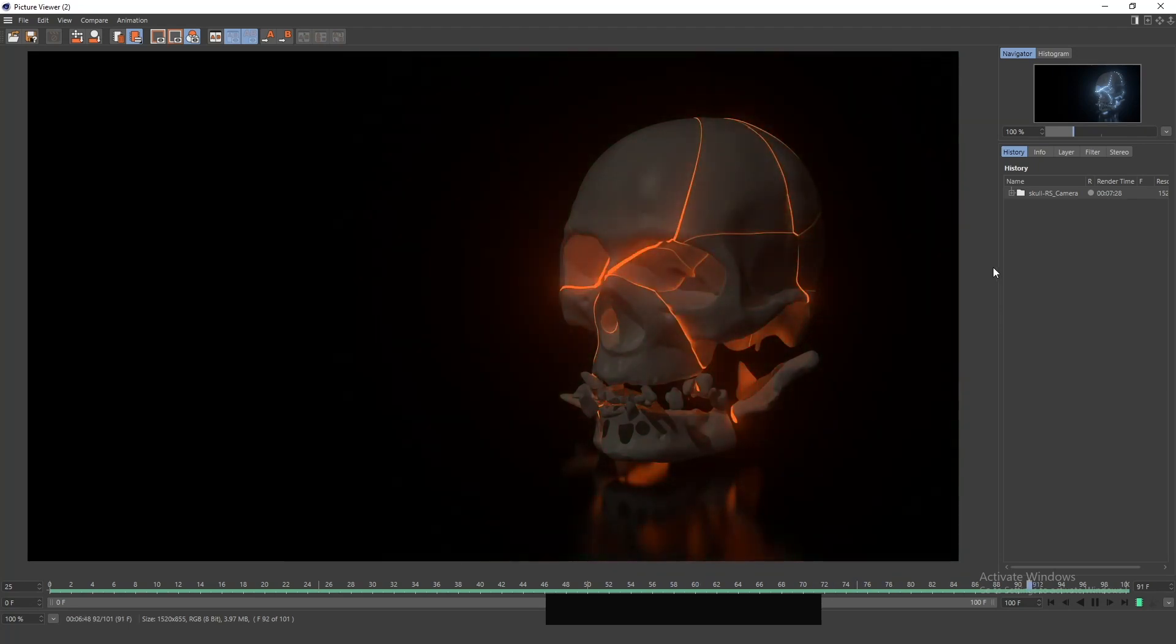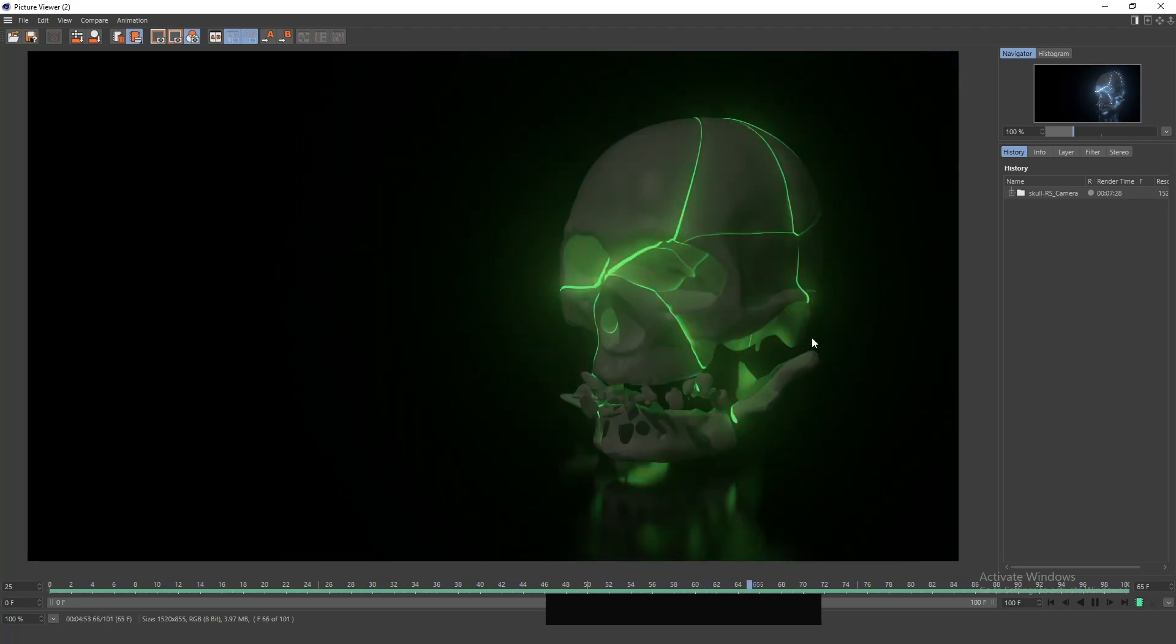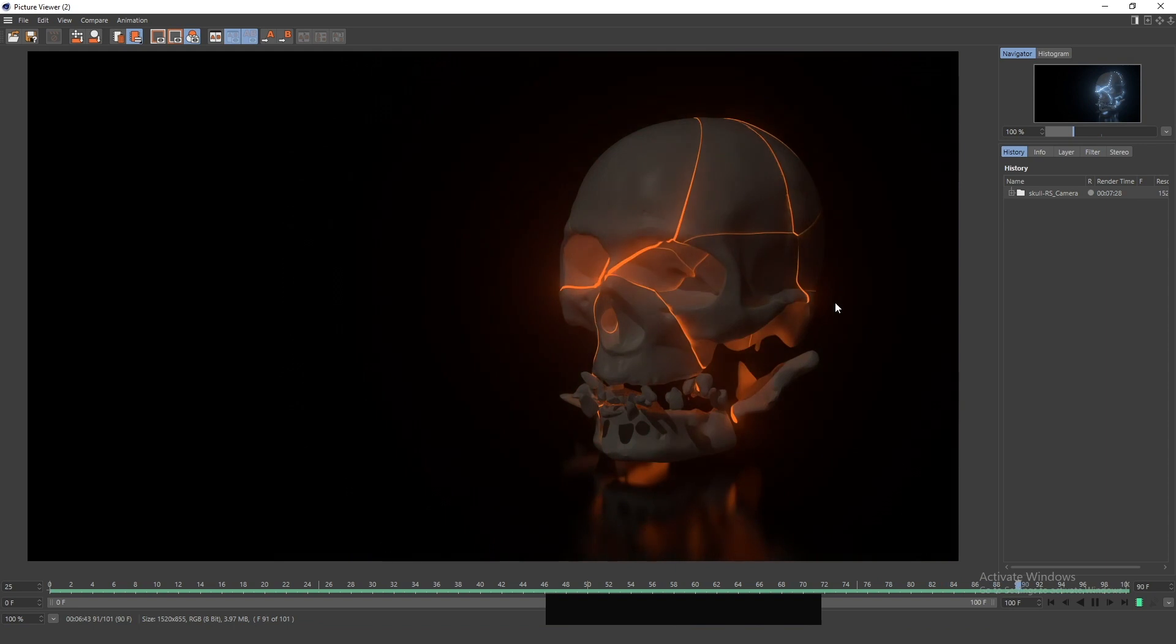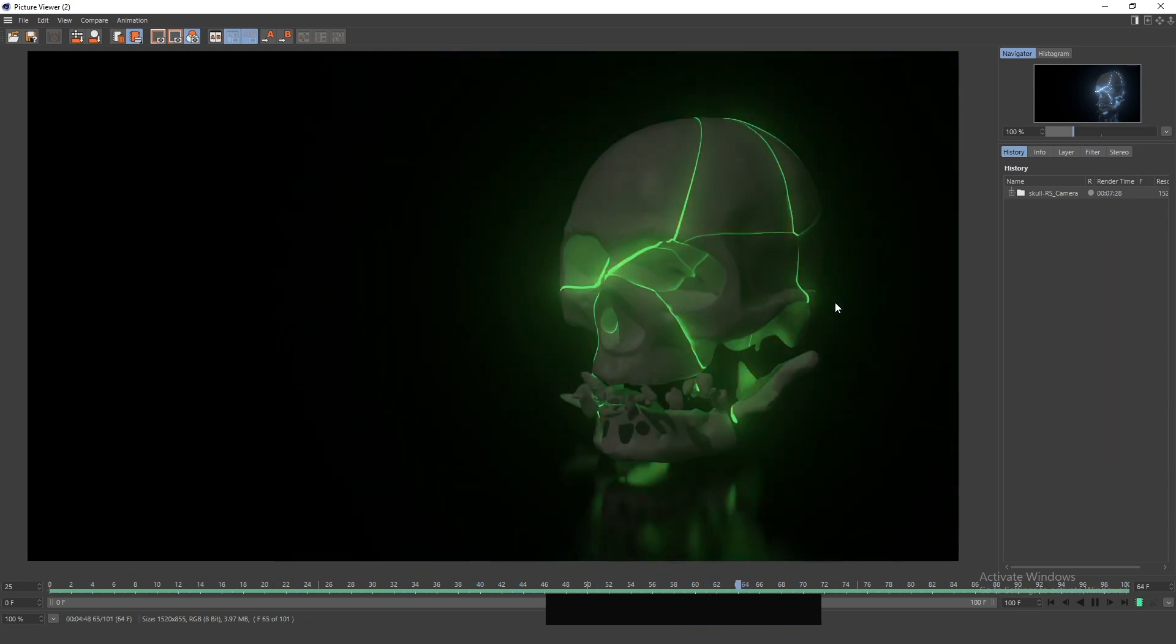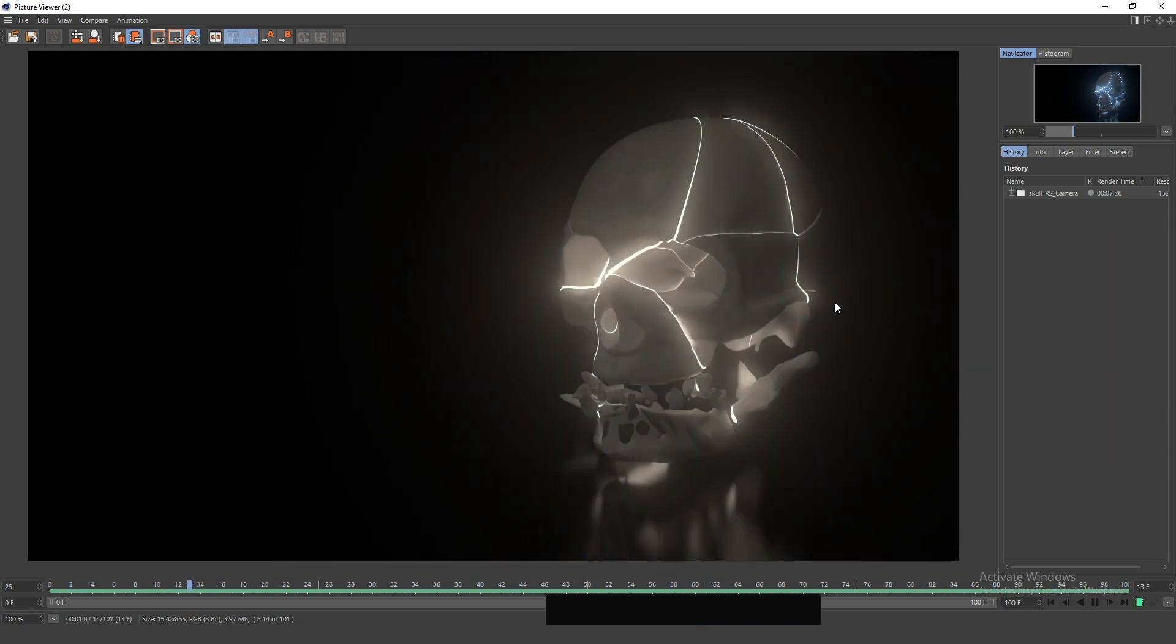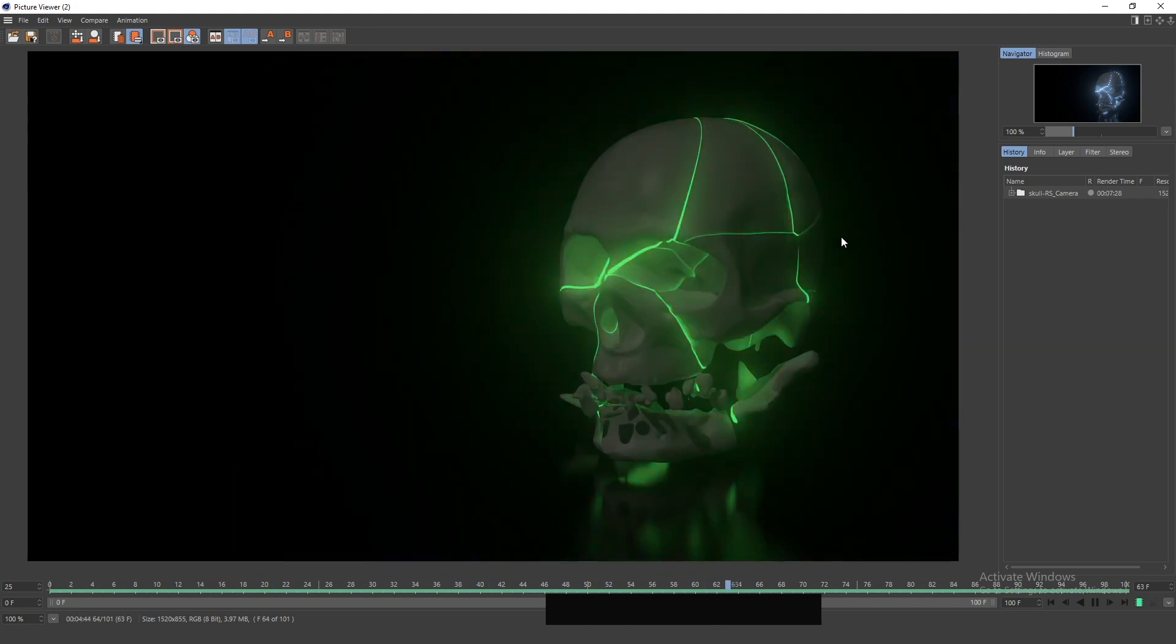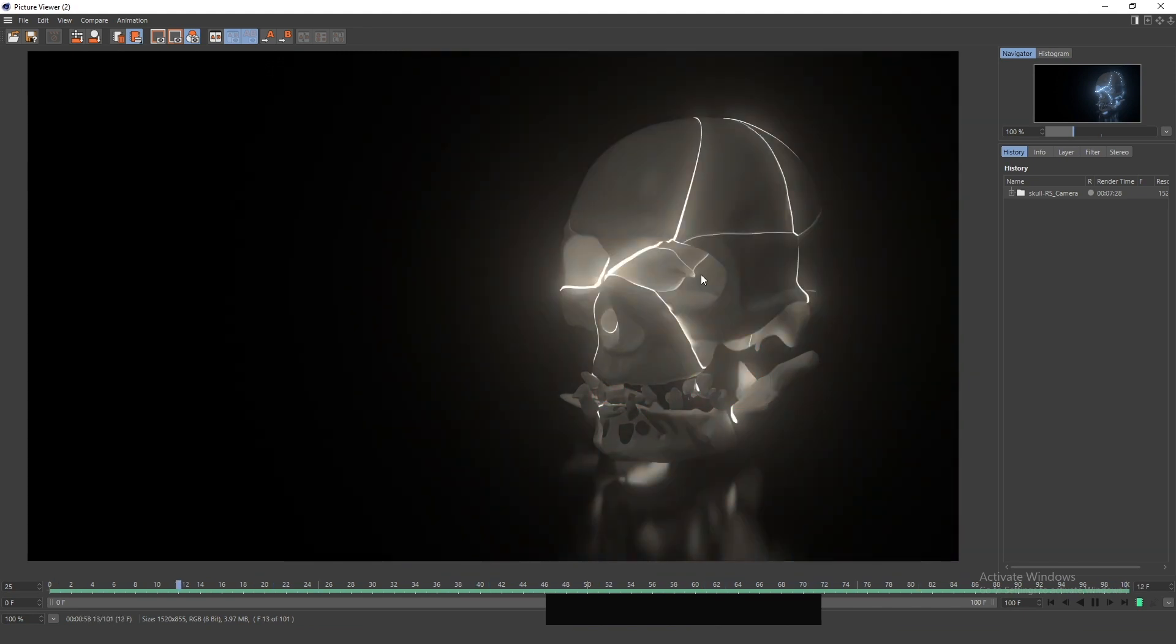When you first start out with 3D, it's very important that you animate some human skulls. If you don't, then what's this all been for? What are we doing here? In this video, I will show you how to create this glowing edge effect on this skull.